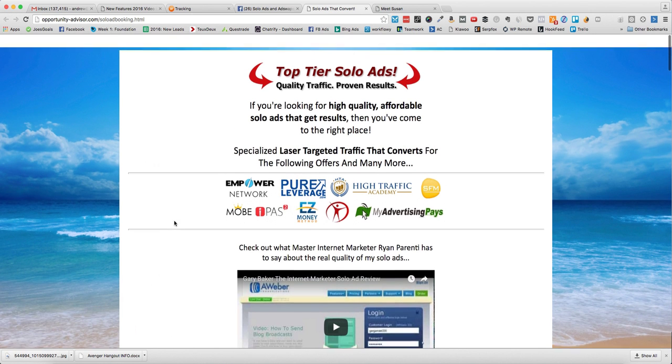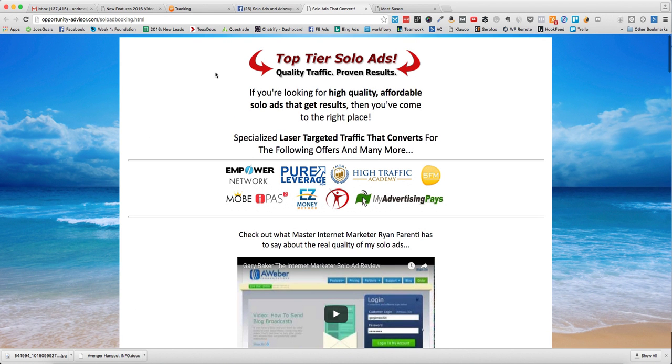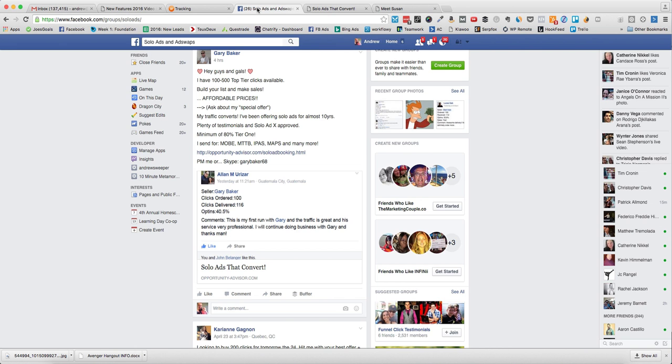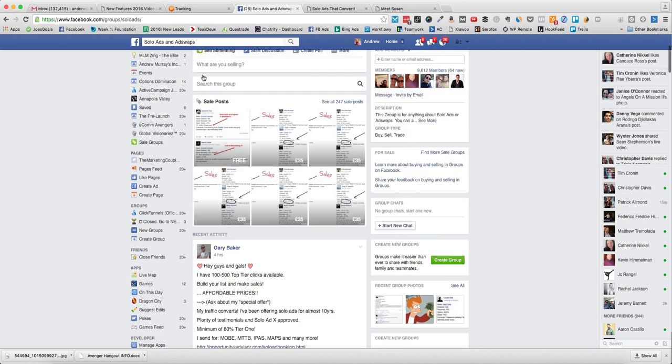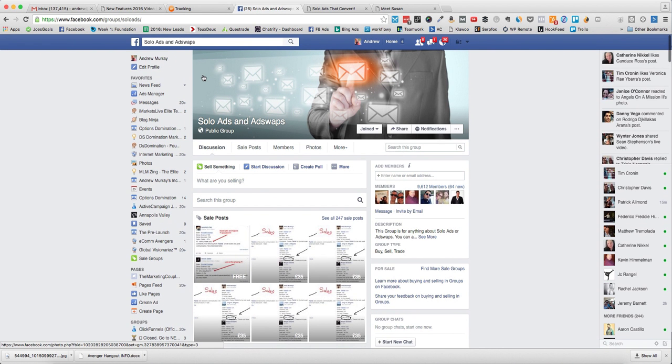That's pretty much it. This looks like a good guy to test out. I certainly think it's legit and that's a great way to get started in solo ads. Hope this video was helpful and we'll see you in the next one.